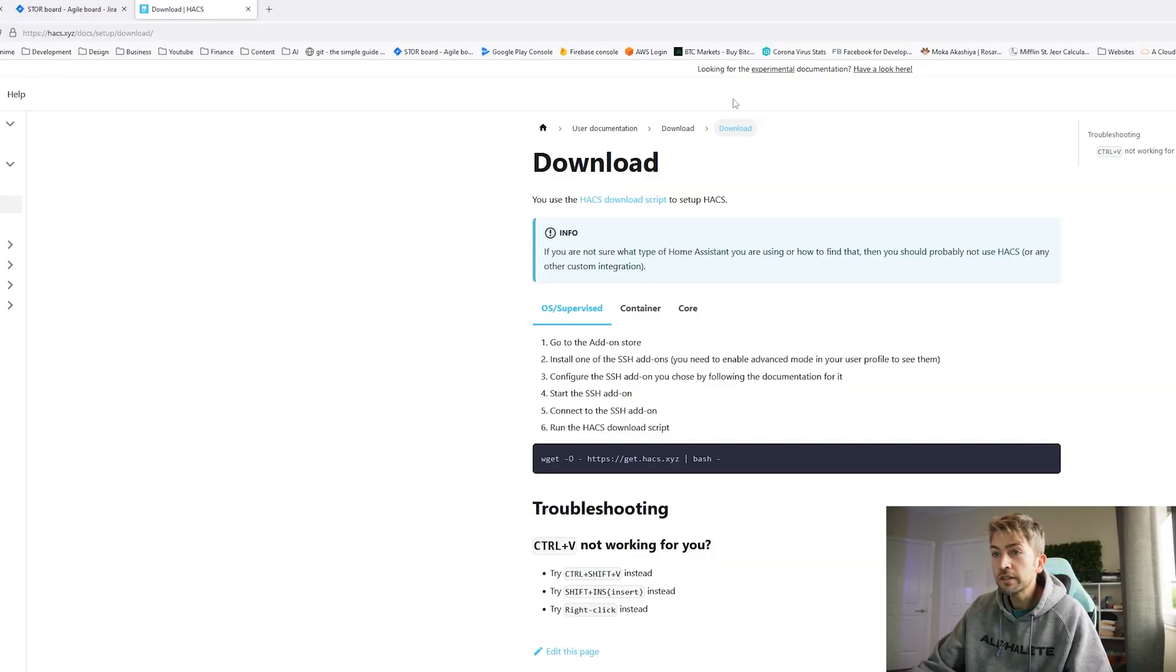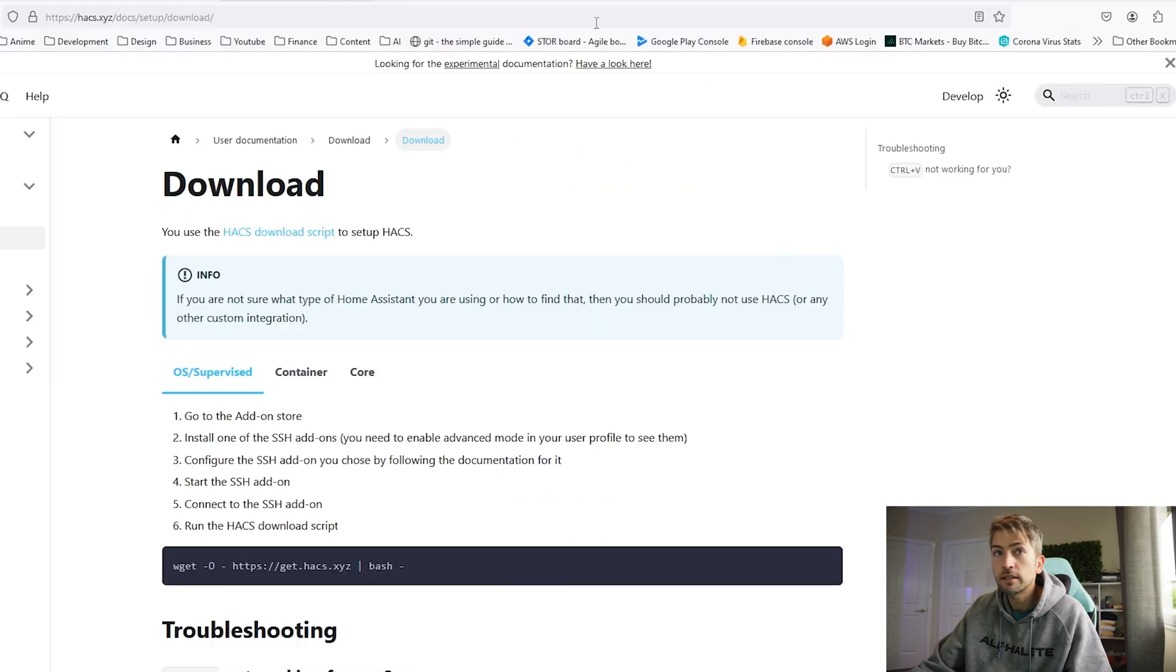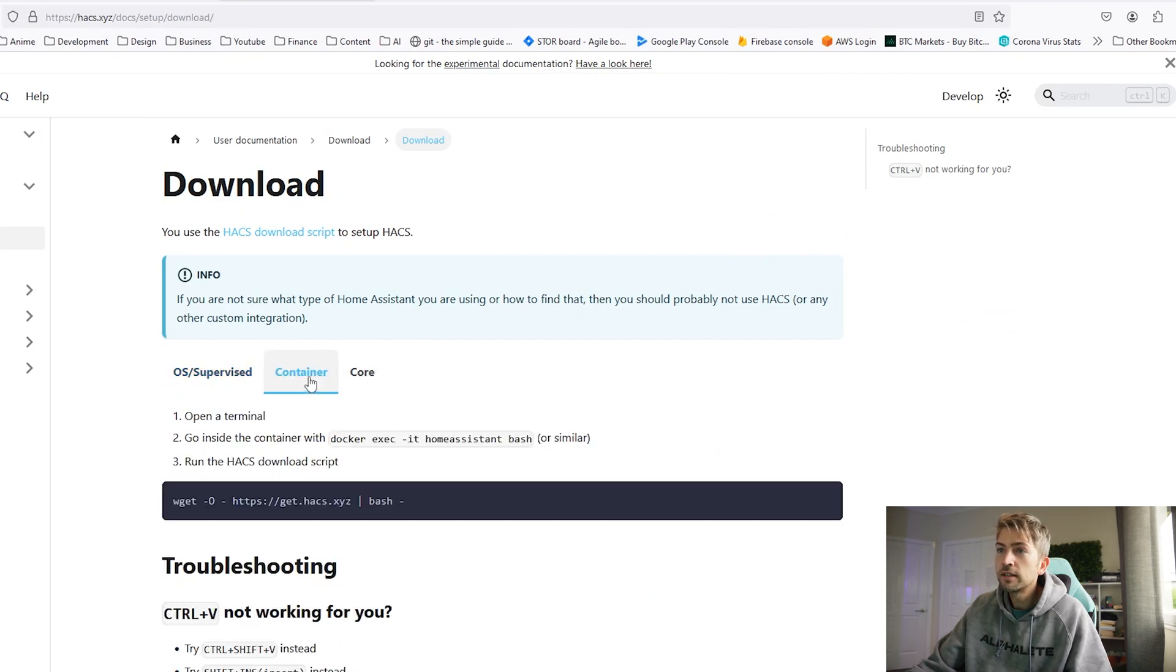So how do we do this? Well let's start with our themes. The first thing we want to do is install HACS. There is a complete guide on their website. Essentially you want to go to container and copy this command.